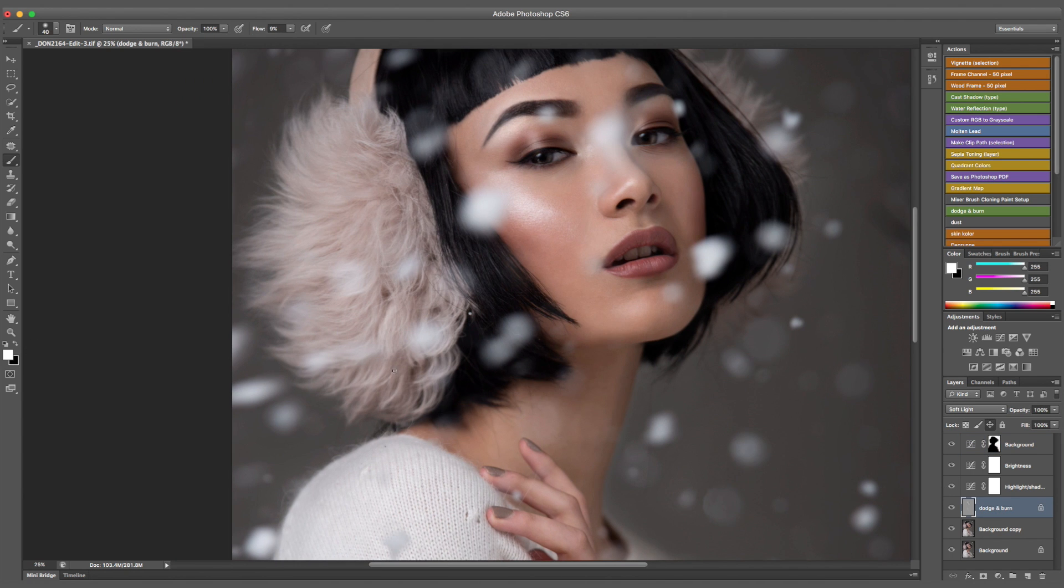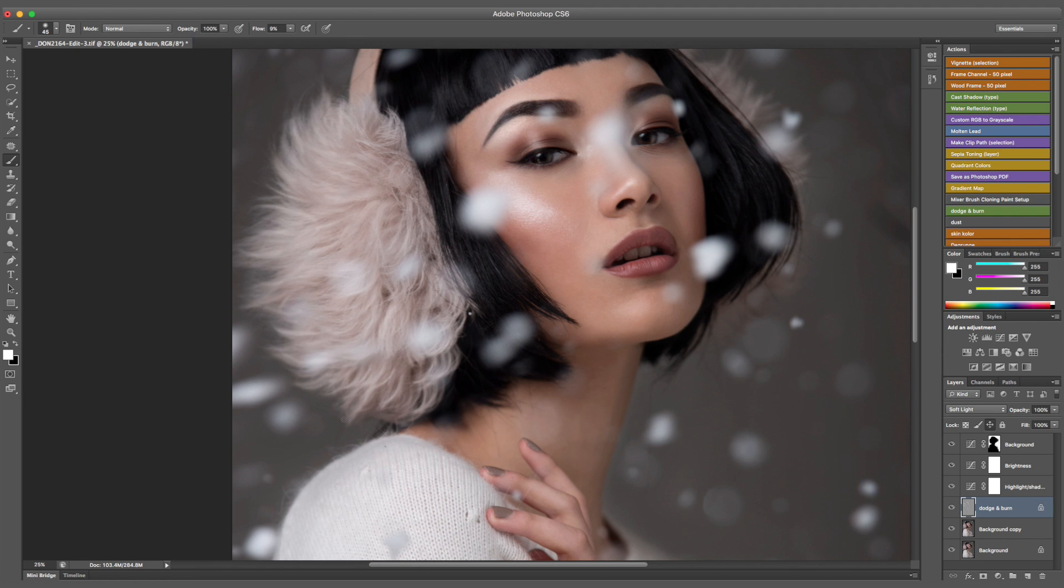Because I forgot about the earmuffs, I'm going to go back to dodge and burn, and I'm going to add some highlights and shadows, so it creates a bit more dimension.